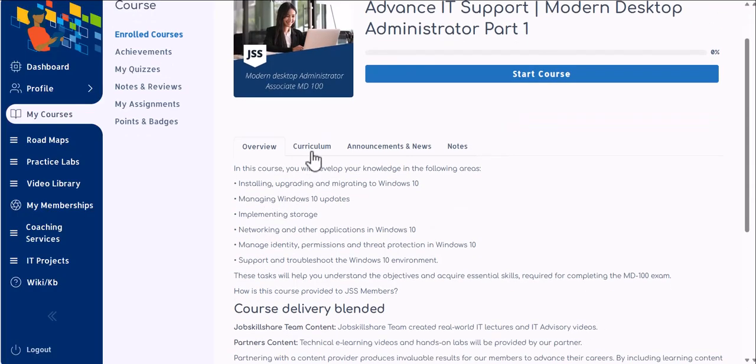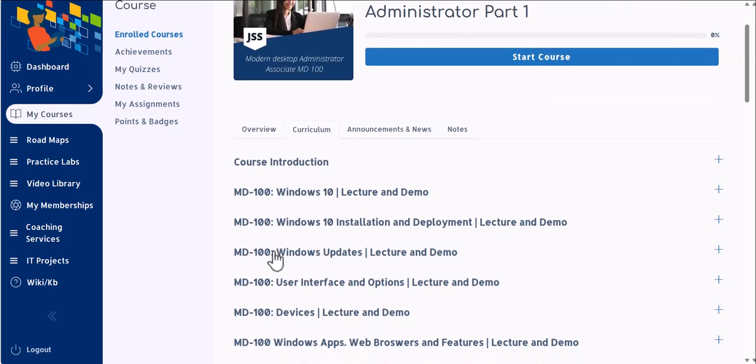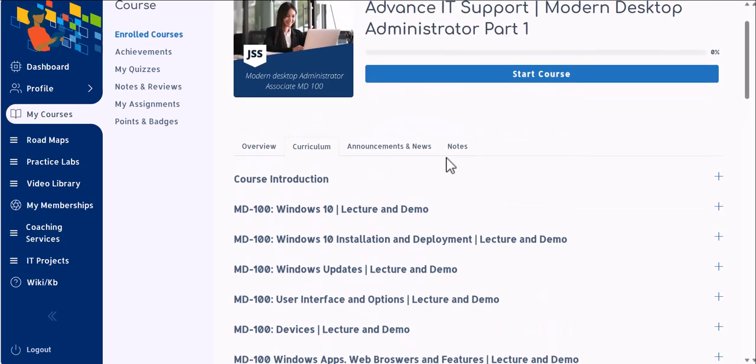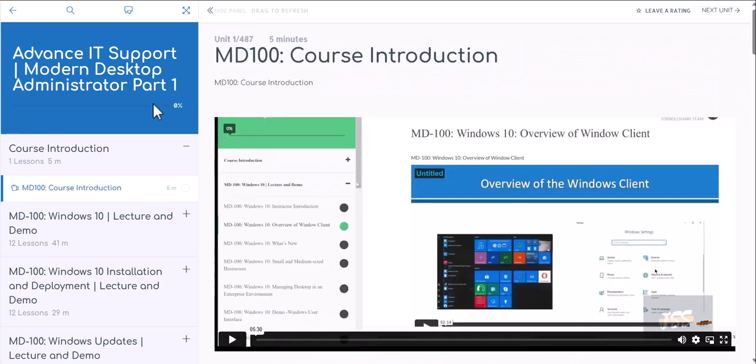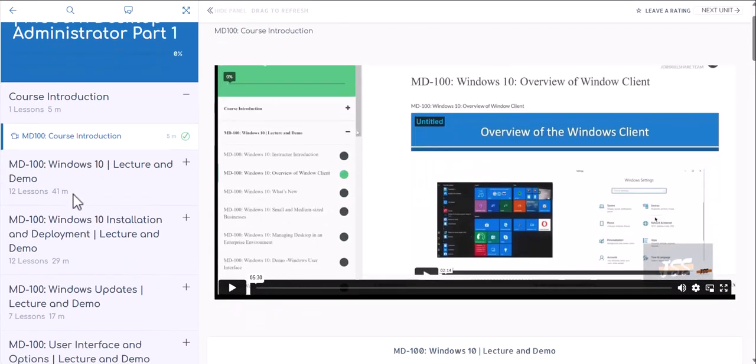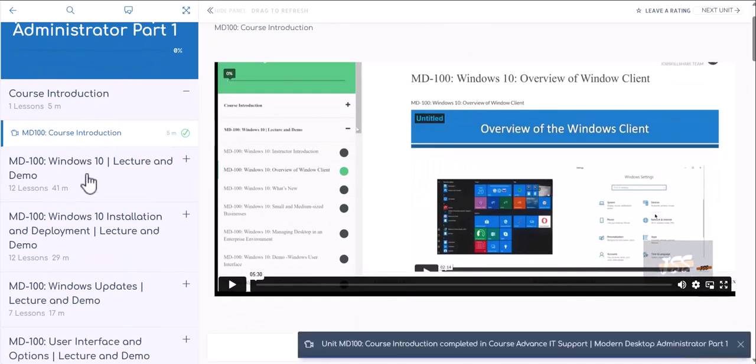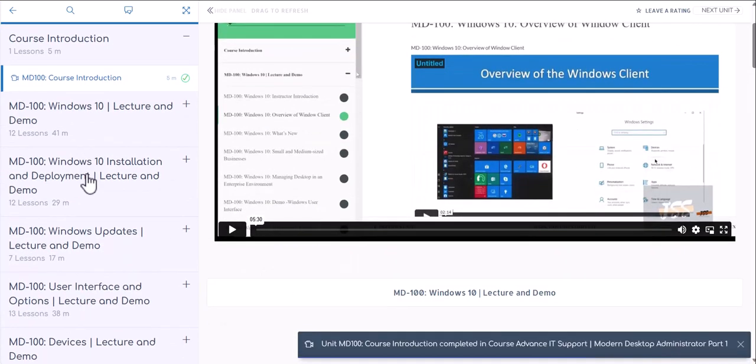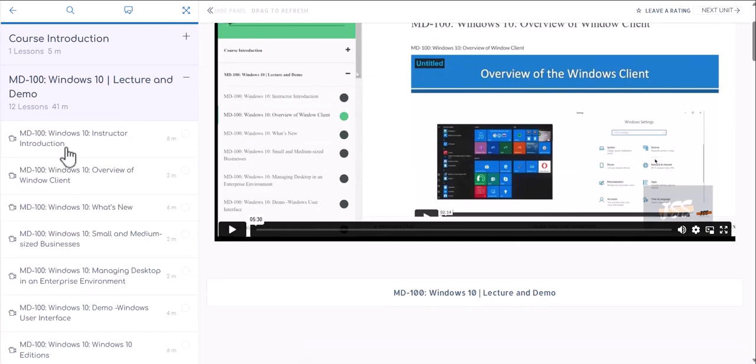Here you can check the overview or the curriculum, what is being covered in this, or you can go ahead and click Start Course. As you can see, first you are going to see the introduction of the course, just like any other courses. Then what we have is lecture and demo.